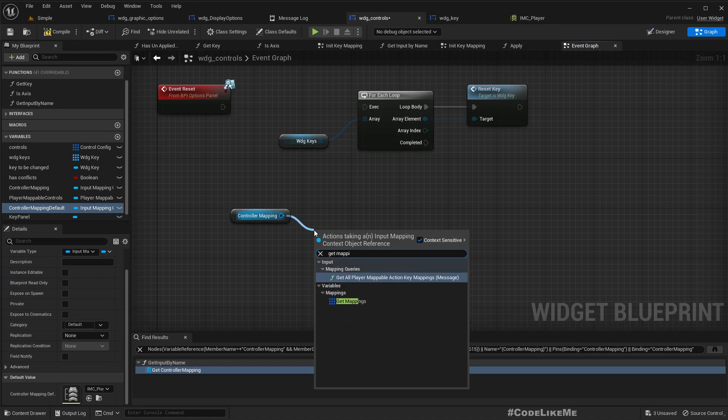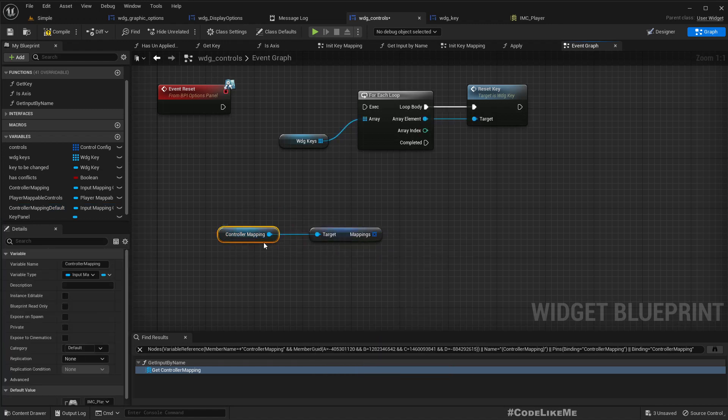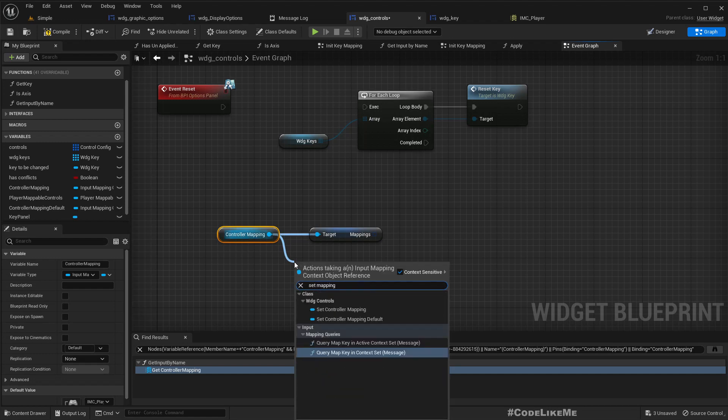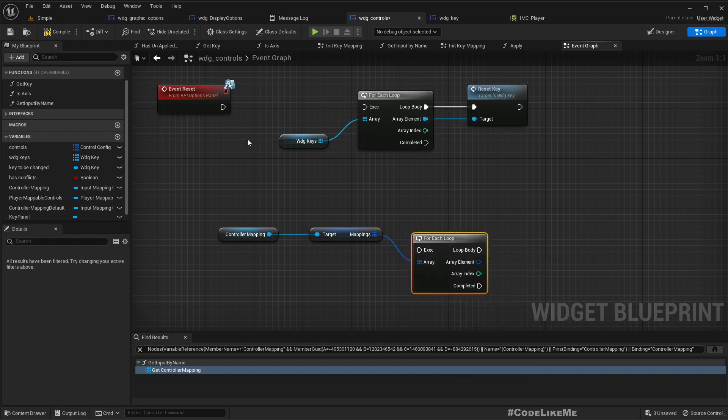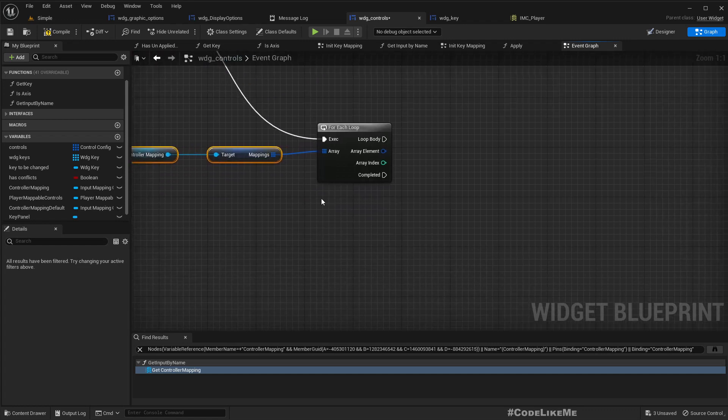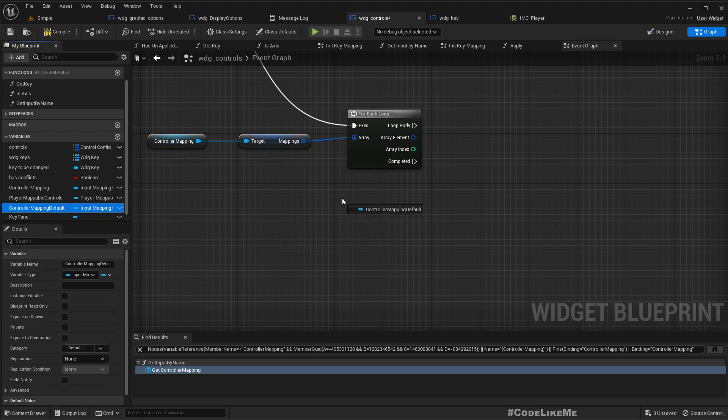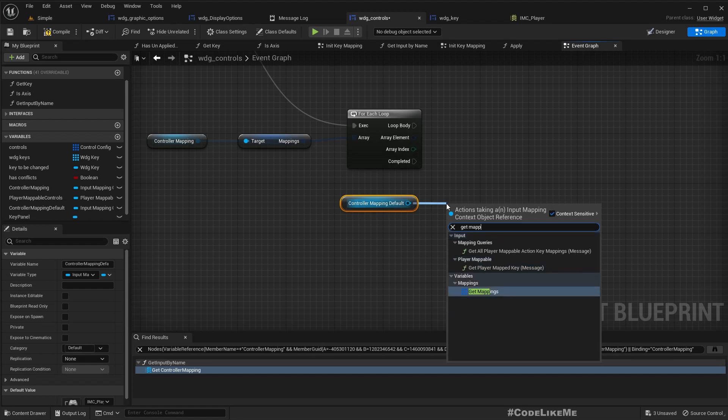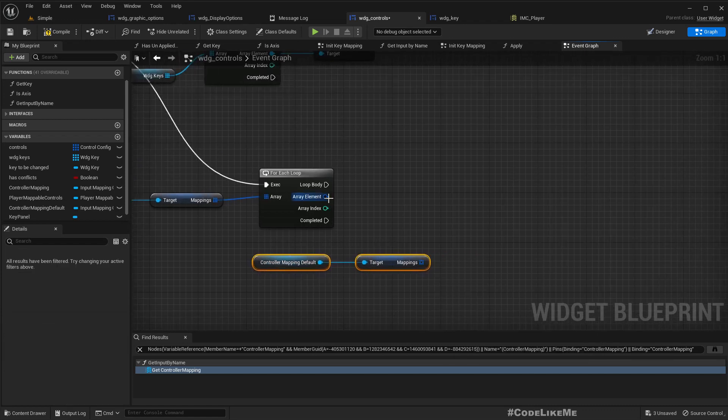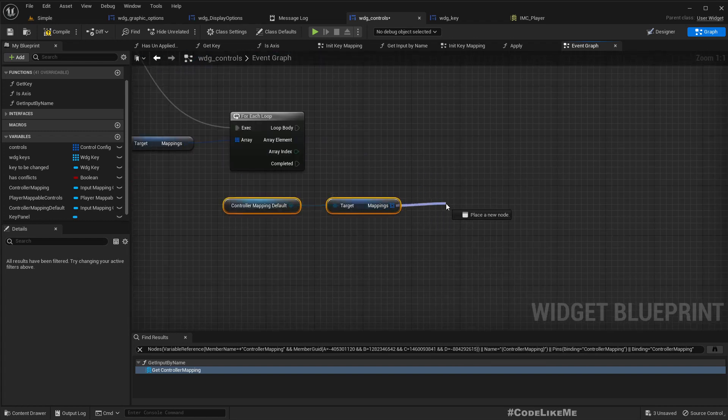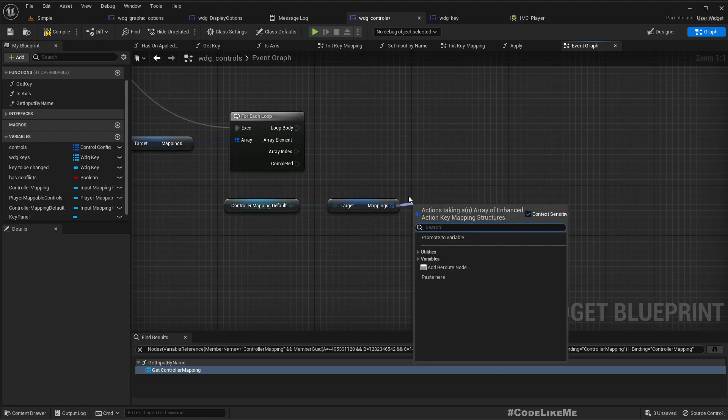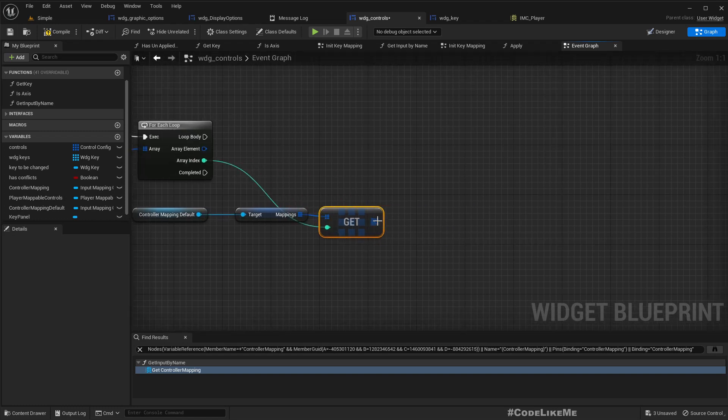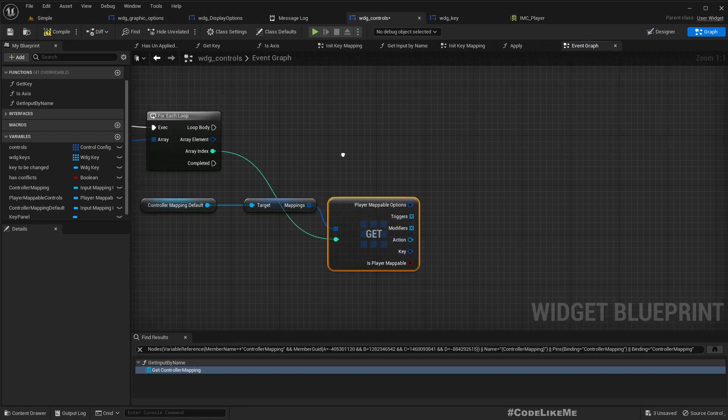And this one here we need the reference to IMC player default. Okay, now get mappings of the controller mapping because there is no way to set mappings at once. So for each mapping, what I'm gonna do is this is controller mapping. Similarly I'm gonna get the mappings of the default, the default mappings too. And for each element we can find this element.